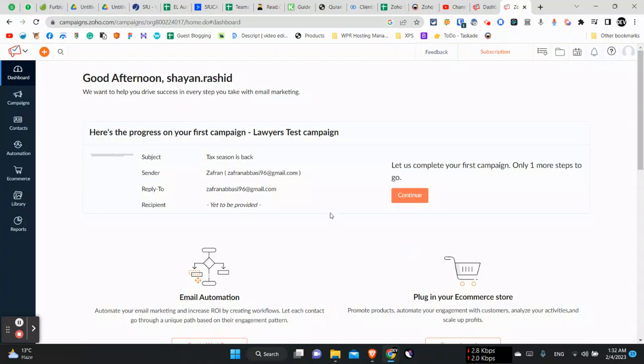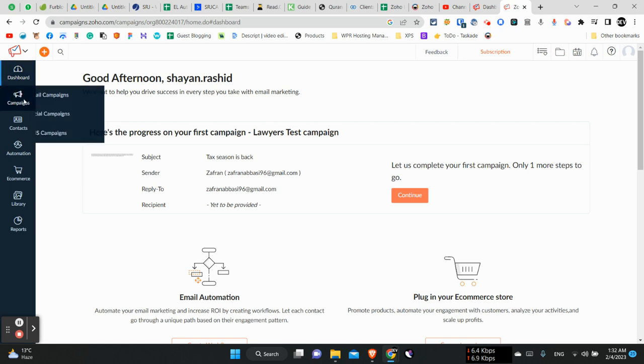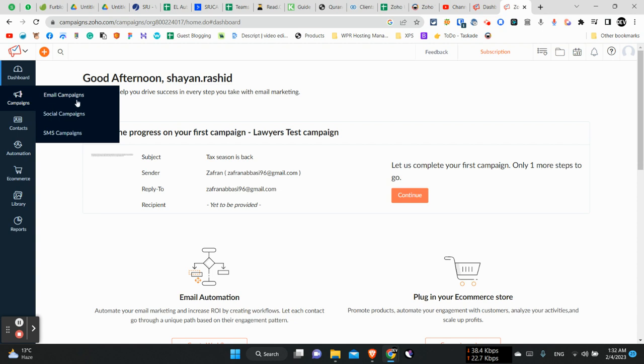Hi there, in this short video tutorial I will let you guys know how we can set up the sender email within Zoho Campaigns. As we know, Zoho Campaigns is a software which is used to send emails in bulk and set up campaigns for our clients.